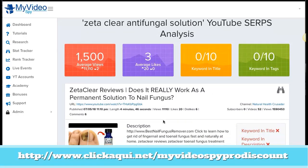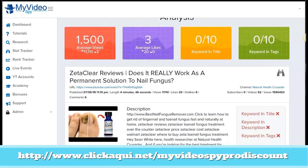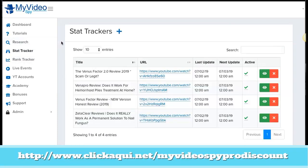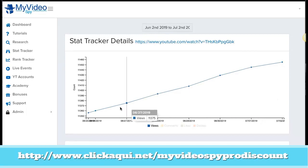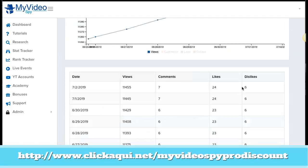If you want to track again, we can click the binoculars and we are going to see how this video is performing. We can see the title and the URL. We are going to click the I button to see the stats, and we can track the video. We can see how many views this video has per day, the comments, the likes, the dislikes, everything. We can use it for our own videos and for our competitors' videos.